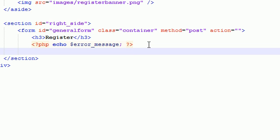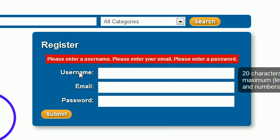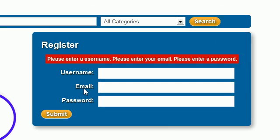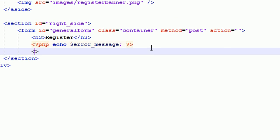So now we can go ahead and make the fields. Now, remember, we have how many fields? I can't even remember myself. Username, email, and password, and button. So basically three different fields. So let's go ahead and do that right now.